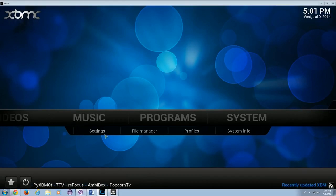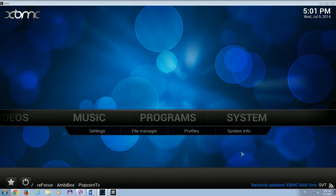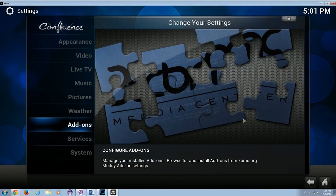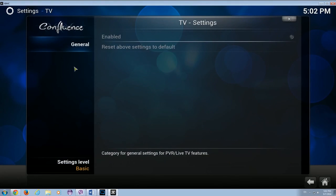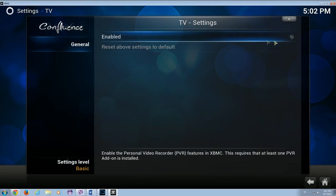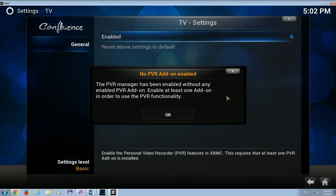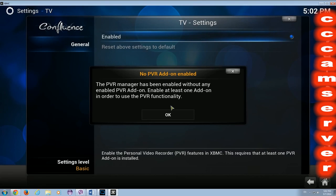The first thing to do is enable Live TV in XBMC. To do this we need to go to System, then Live TV, and enable it from here. After we enable this, a pop-up will inform us that we also need to enable at least one PVR add-on in order to use PVR functionality.